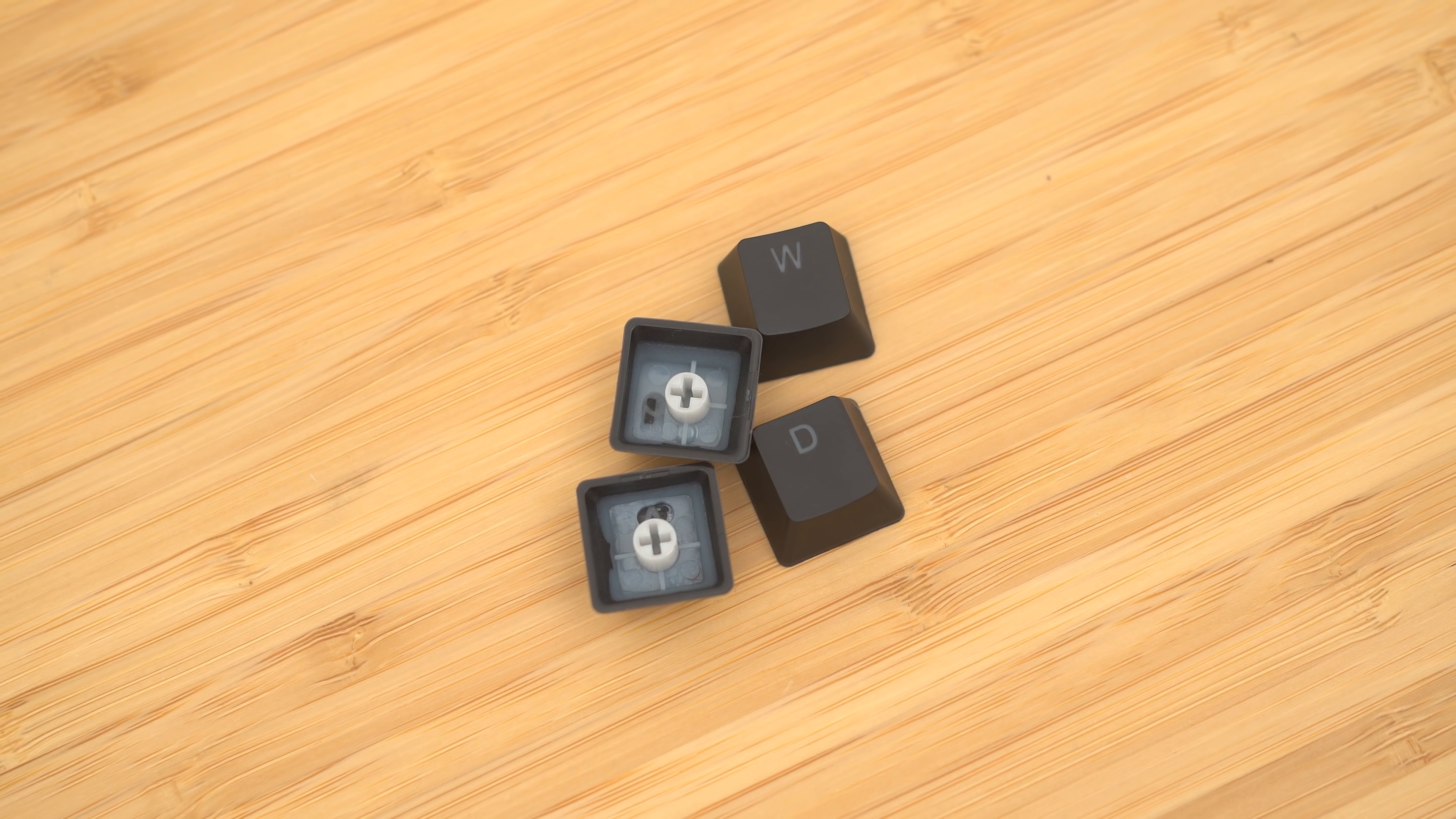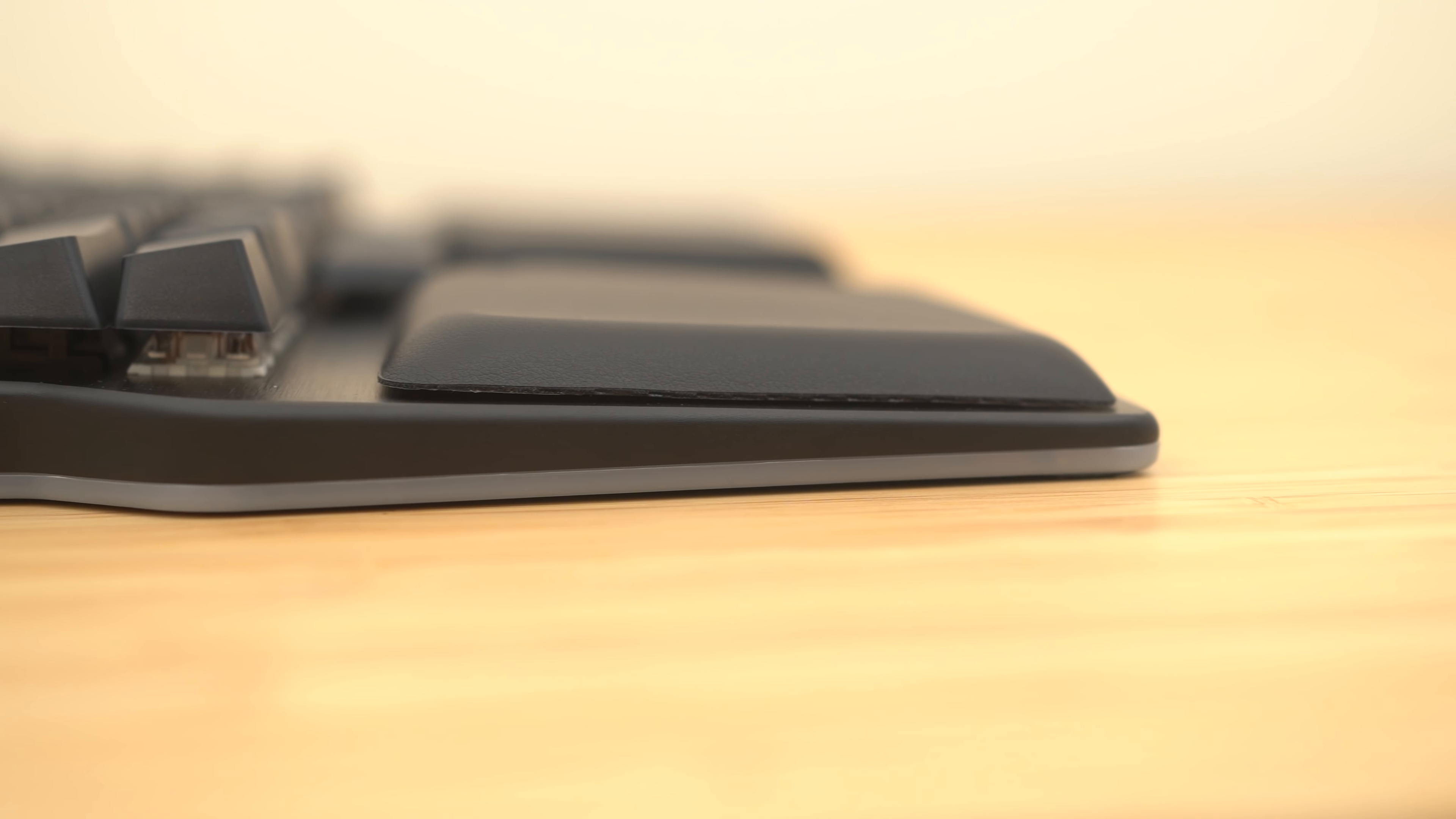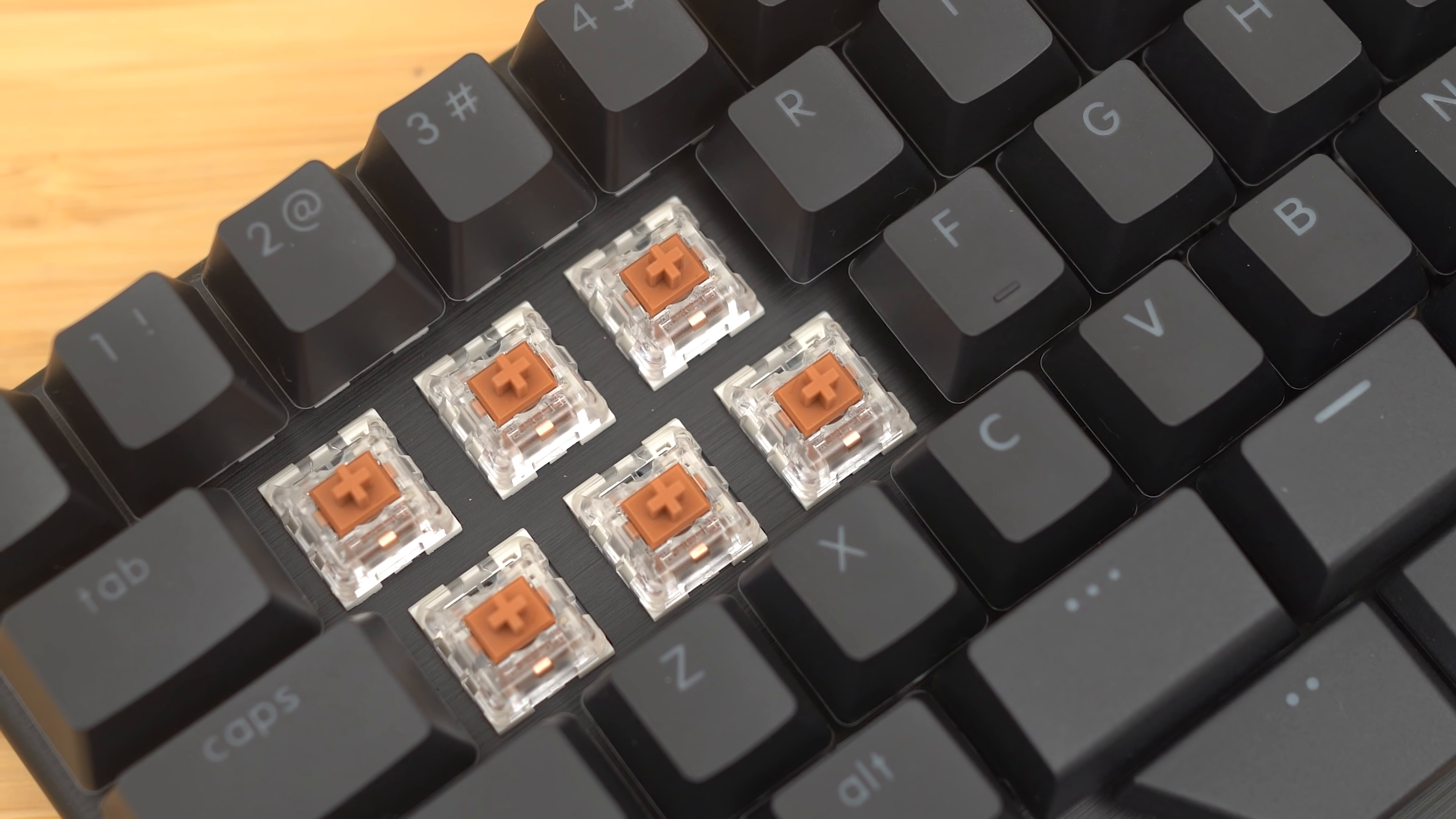Plus, the Dygma comes in a slew of different switch options as well. I decided to go with the Kailh Speed Bronze switches. You might be wondering, what is a speed bronze switch? It's essentially a short travel version of the Box White clickies with the click bars.